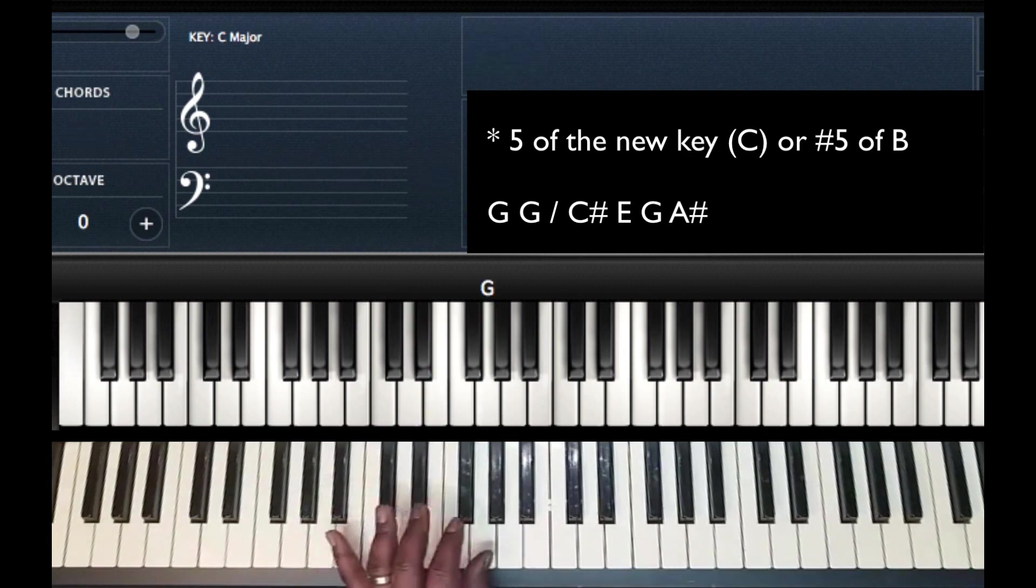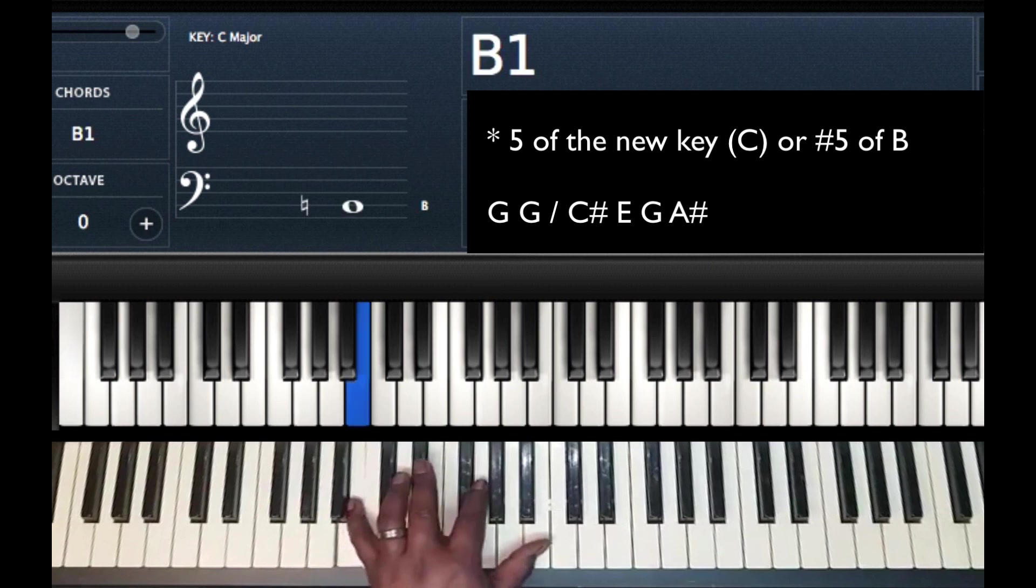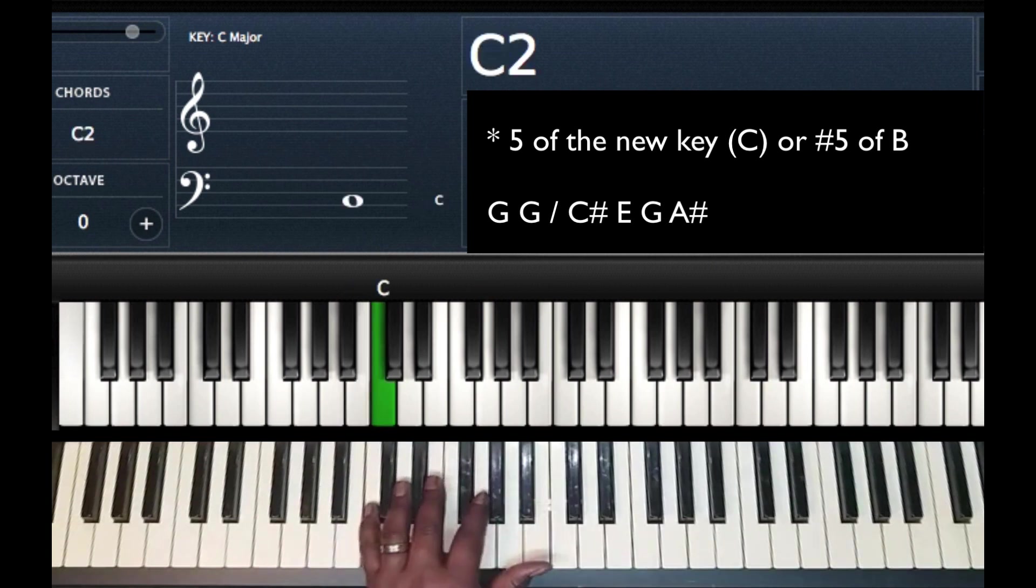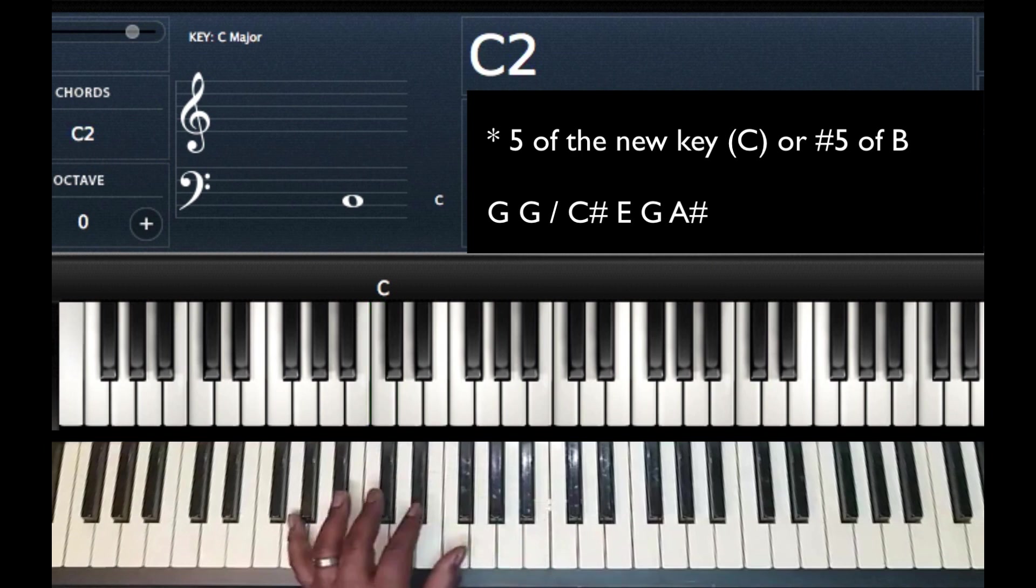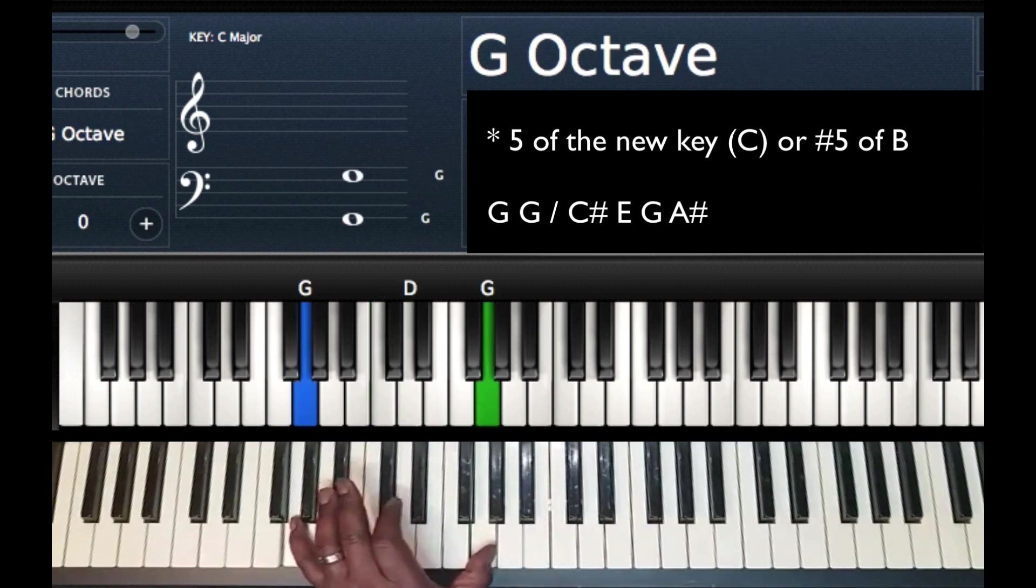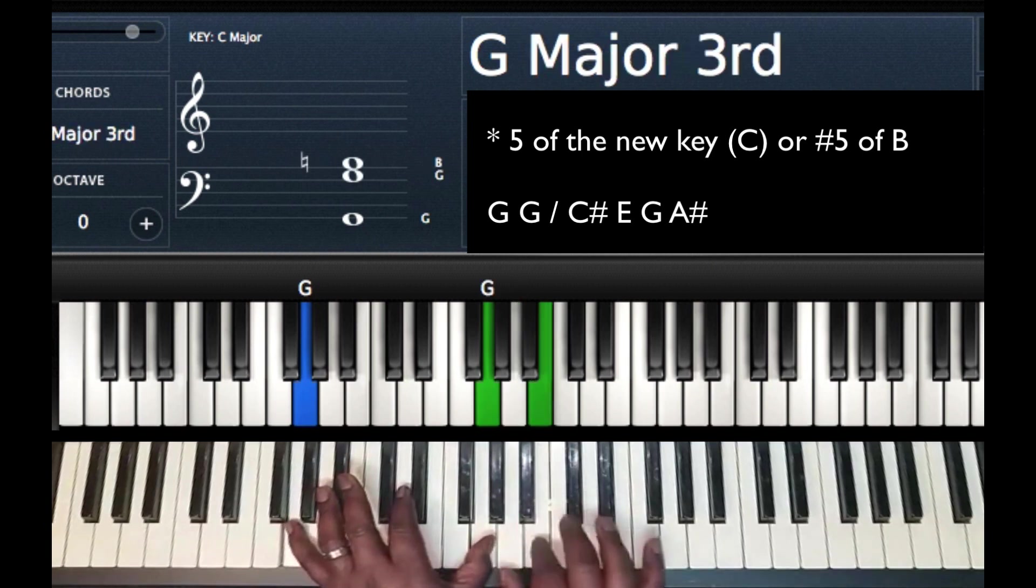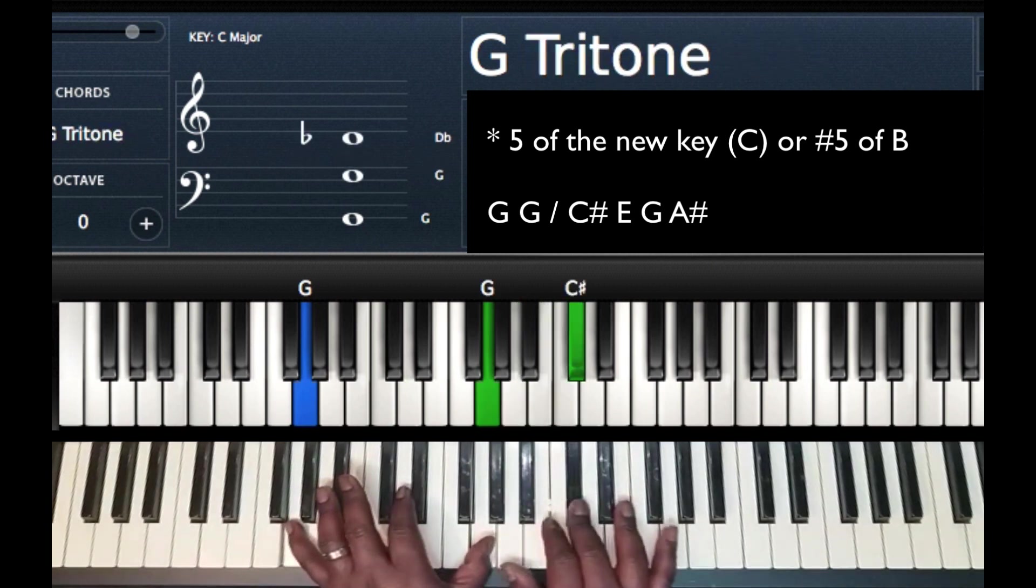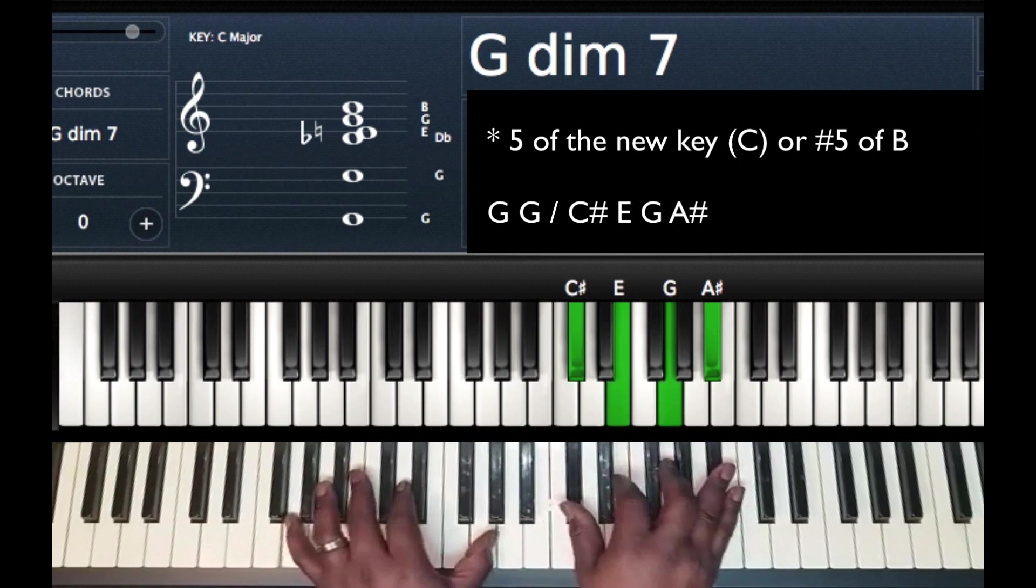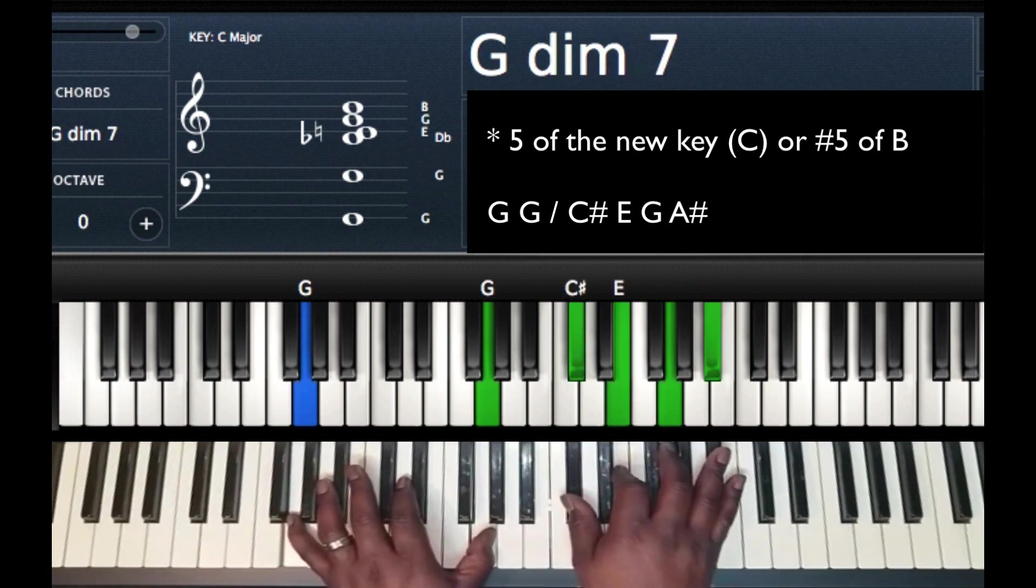So you can see it as the sharp 5 of the current key, B, or the 5 of the new key, C. Whichever way you see it, you're going to go to that note. So we've got G and G on our left hand. Right hand, we're going to go up a tritone and play a diminished 7 chord. So overall I have a G diminished 7 chord.